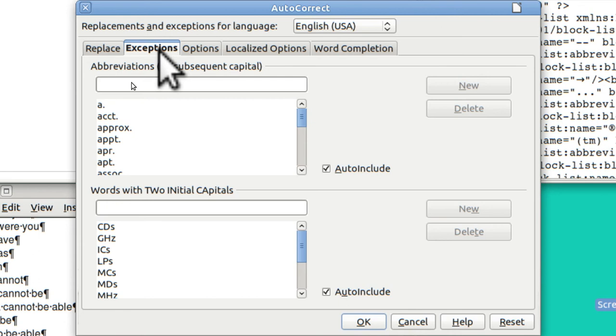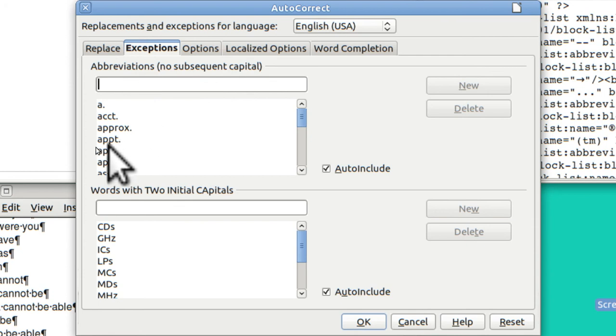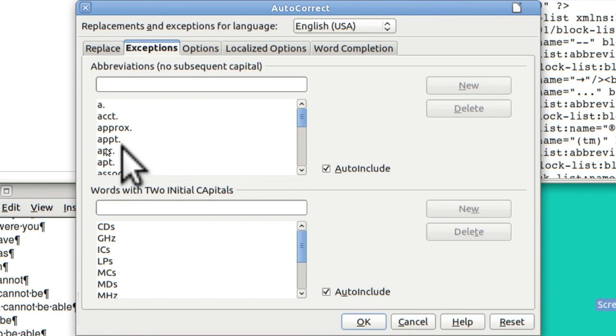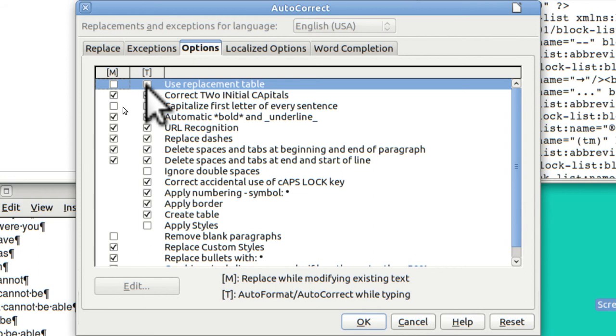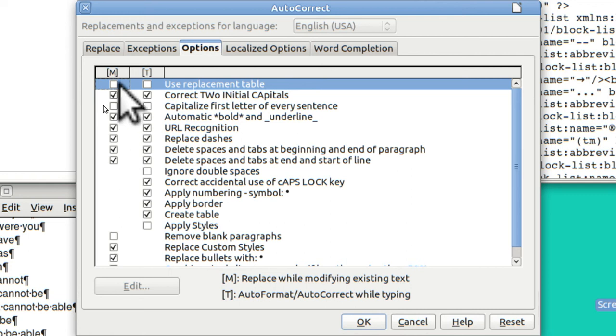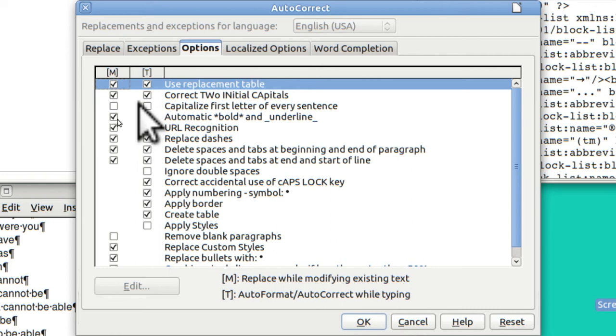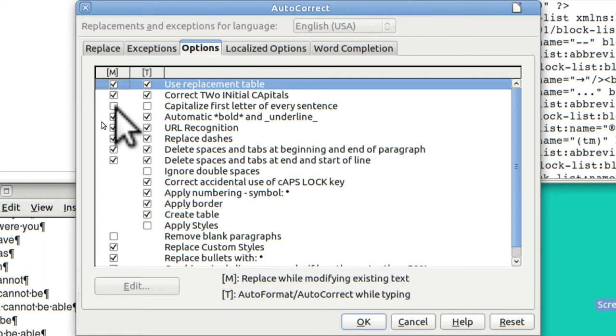Here are your exceptions. In other words, if you accidentally write APPT dot, that's for appointment, it does not try to correct that spelling because you put it in as an exception. In options, you can turn this whole business off by unclicking M and T. You are now not using the replacement table. Another option that is very important is in case you accidentally write two initial capital letters, it will correct that. Another one you may want is it will automatically put a capital letter, first letter of the word.